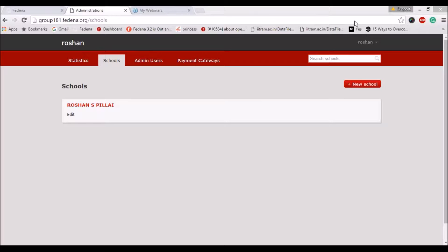The payment gateway plugin, or the pay plugin, can be used to make transactions using Fedena. The settings for the payment gateway plugin have to be purchased from the payment gateway provider. It can be done in two ways: one way is to enter the settings in your accounts panel, and the second way is to enter the same settings using your Fedena instance.